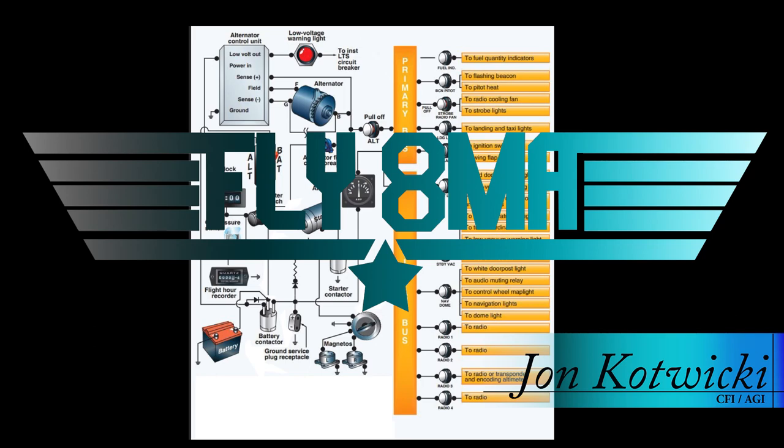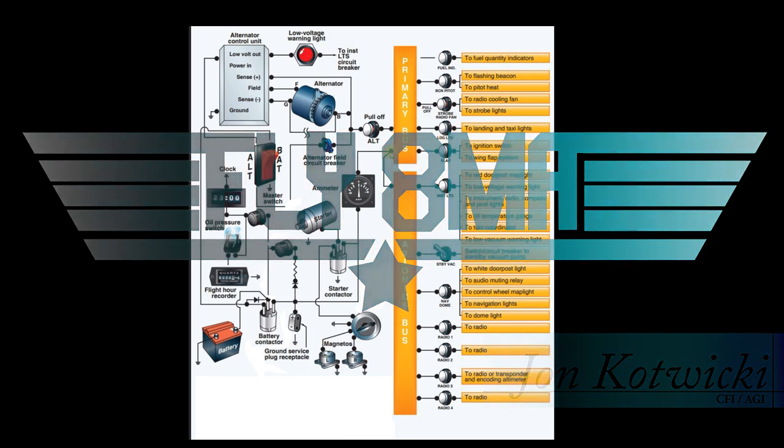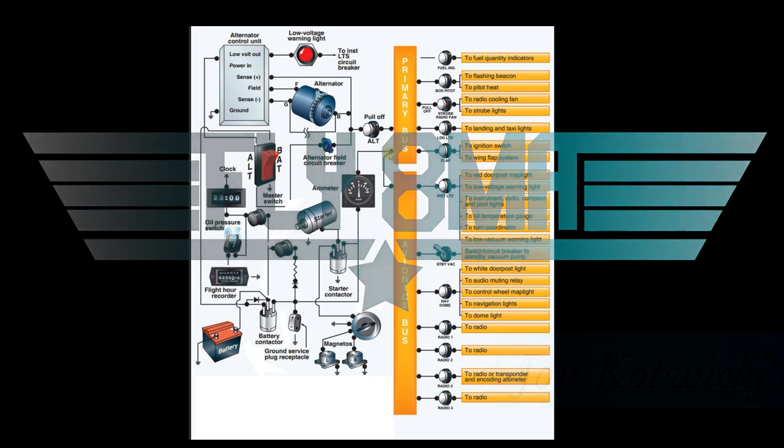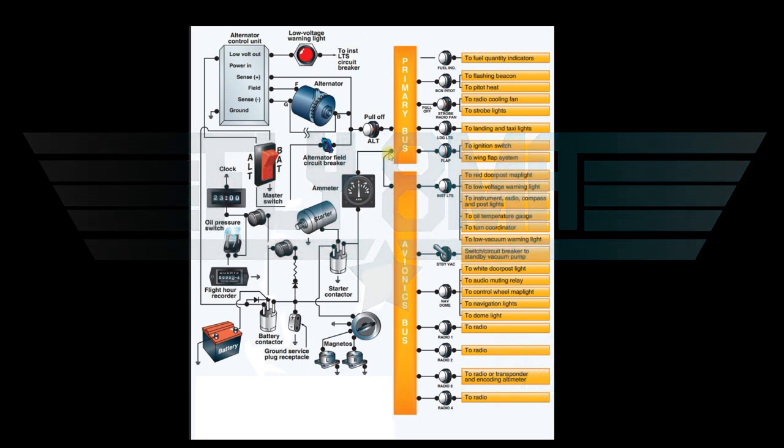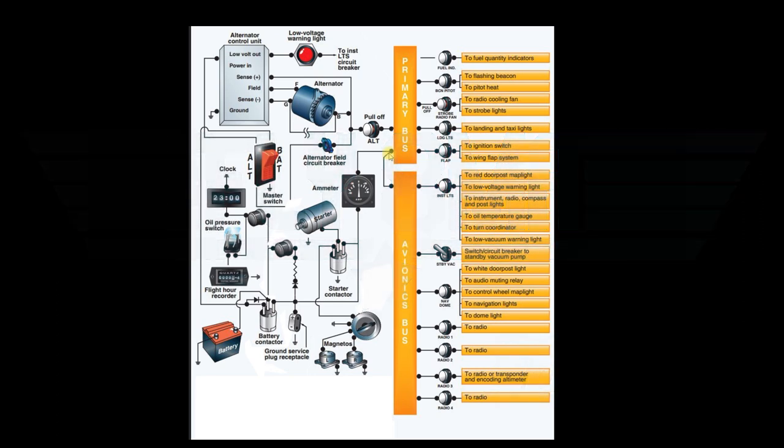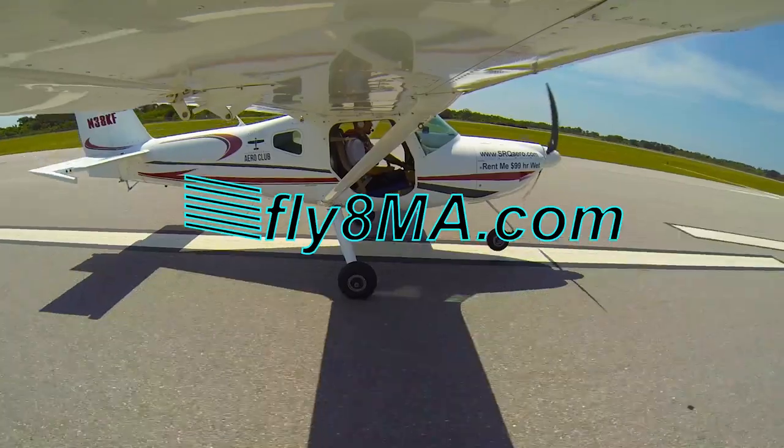Hey guys, what's up? John here from FlyAtMikeAlpha.com and today we're going to be going over the electrical system on your airplane. We're going to cover everything that's on this diagram here and build it from the ground up. Totally simplified, guaranteed by the end of this video you're going to have a great understanding of how the electrical system works on your airplane and what is actually going on when you start flipping switches on.